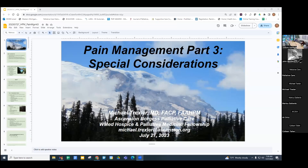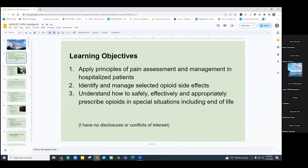Good to be here. I'm Dr. Mike Trexler from Kalamazoo, and due to time, I'll launch into our fourth session on pain management. This is specifically going to be focusing on pain assessment and management in hospitalized patients, especially managing selected opioid side effects and how to safely, effectively, and appropriately prescribe opioids in special situations, including end of life.